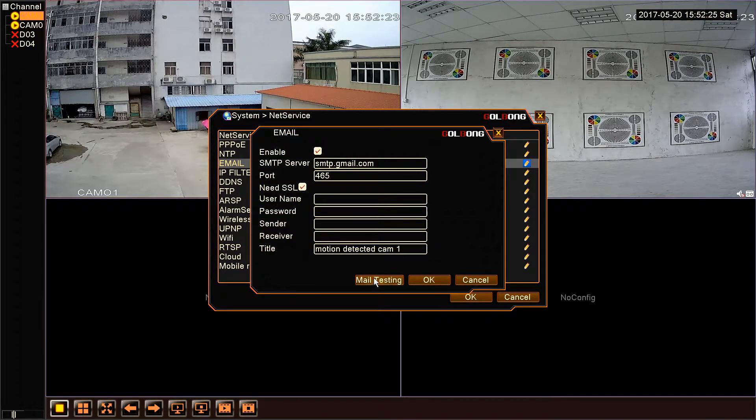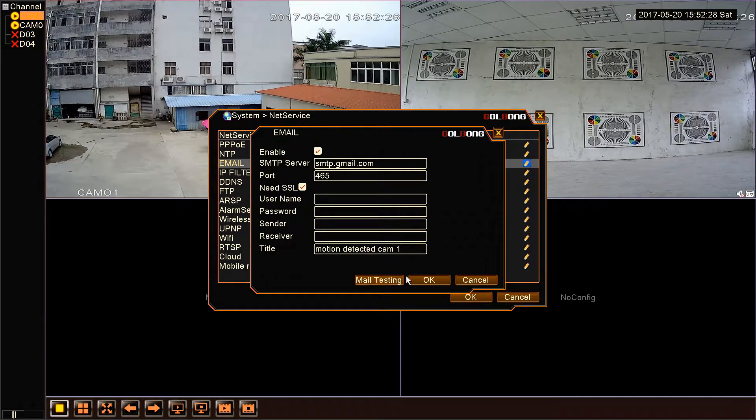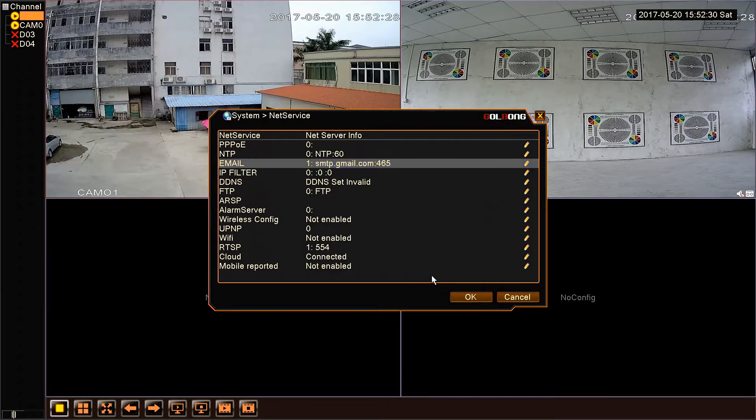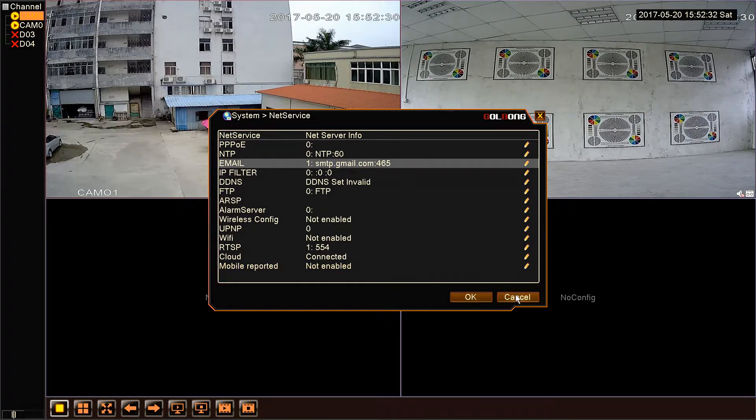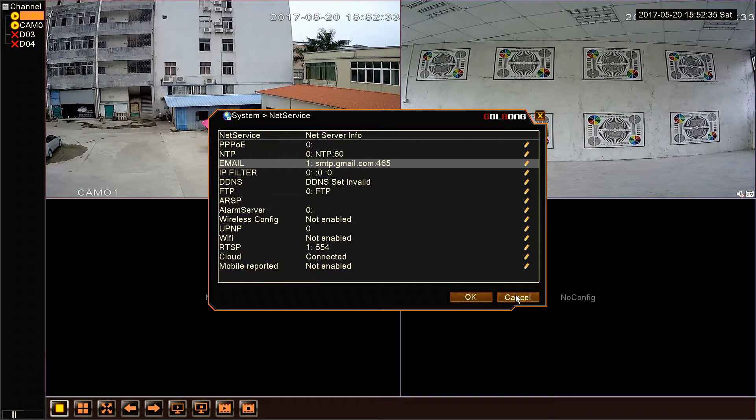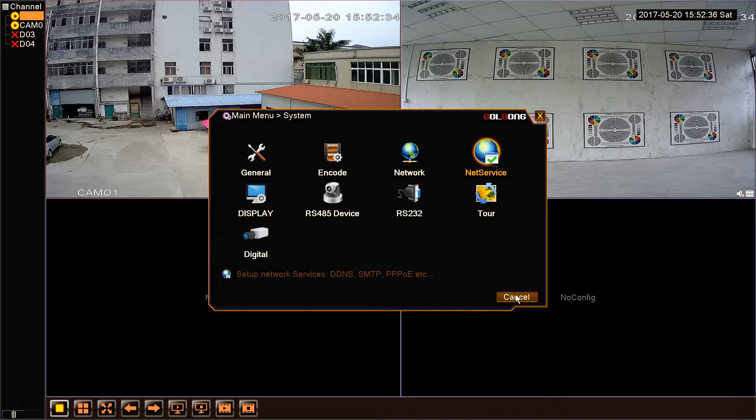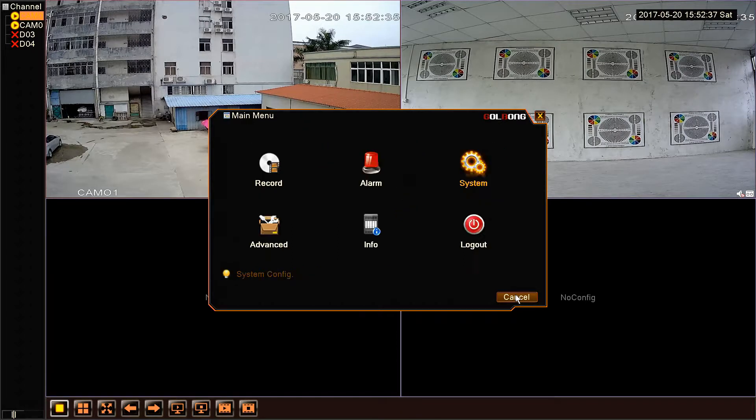Click email testing. The system may still show failed even if the email setting has been done correctly, but we can ignore it. OK, the next step is setting motion detection.